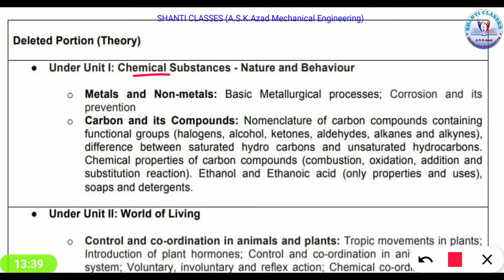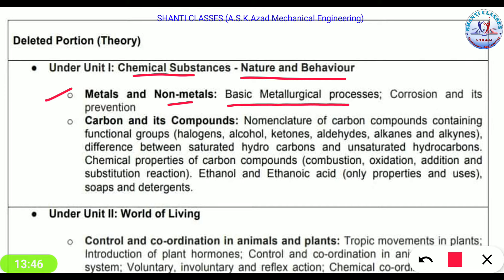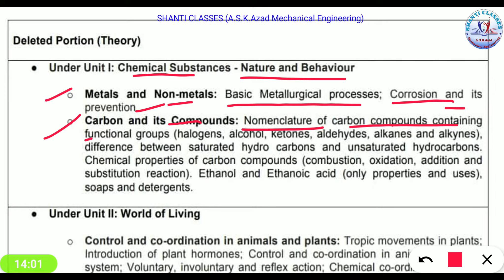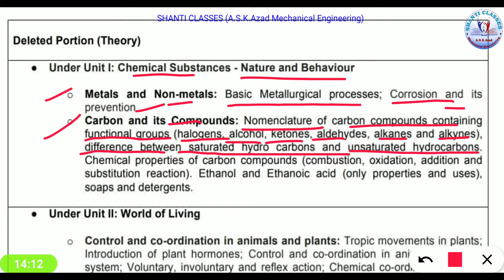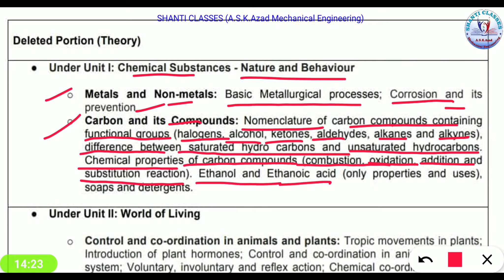In Chemistry, the deleted topics include: chemical substances — nature and behaviour, metals and non-metals, basic metallurgical processes, carbon and its compounds including functional groups such as halogens, alcohols, ketones, aldehydes, alkanes and alkynes. The difference between saturated and unsaturated hydrocarbons, chemical properties of carbon compounds including oxidation, addition and substitution reactions, ethanol and ethanoic acid properties and uses, and soaps and detergents have all been removed.